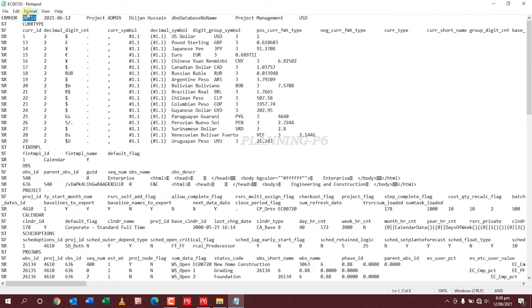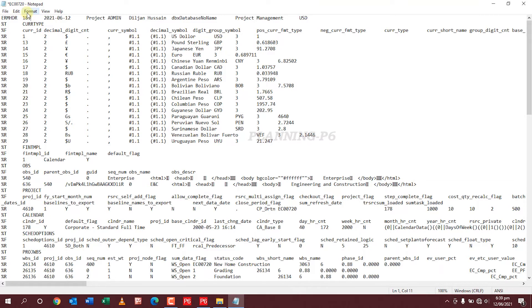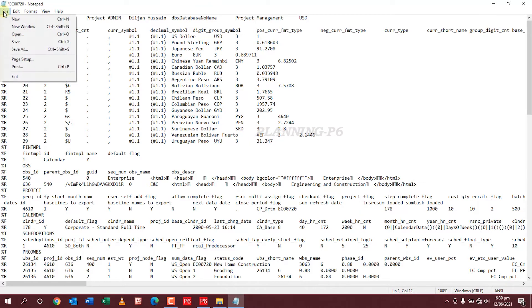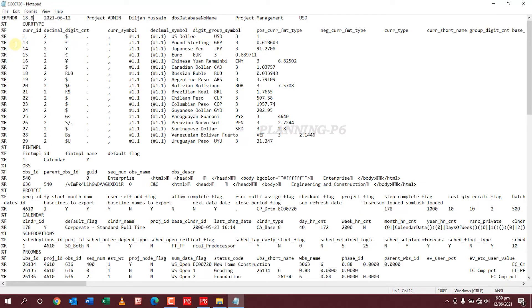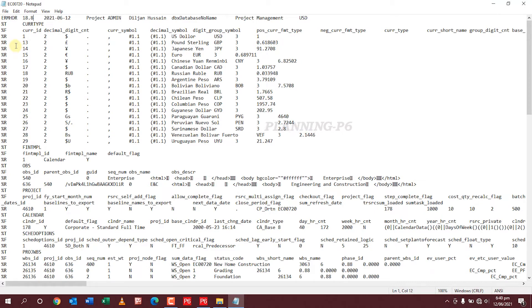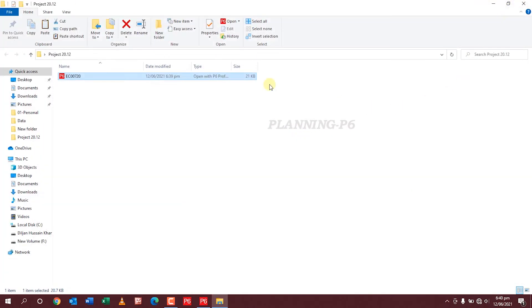Now you can change the version from here to 18.8 simply, and then save the file as it is. This is the way how you can change the version of the file. Close it and let me check again just to show you.